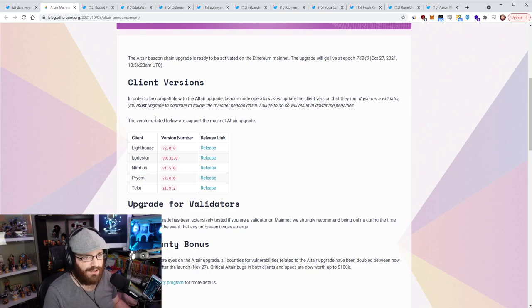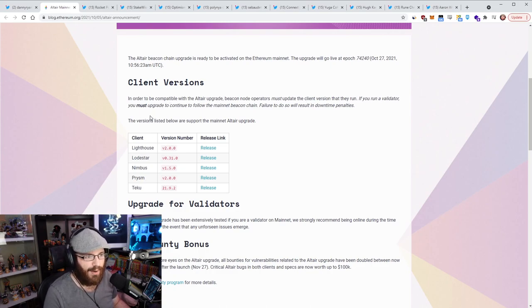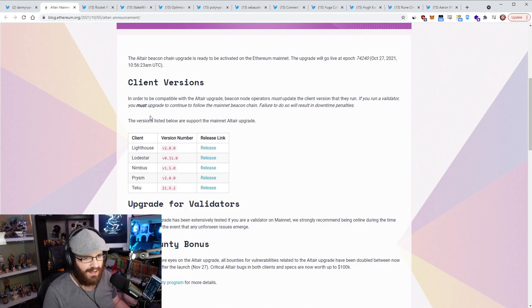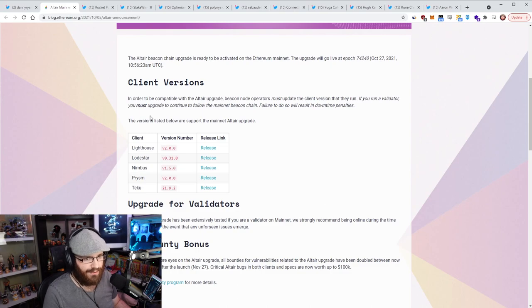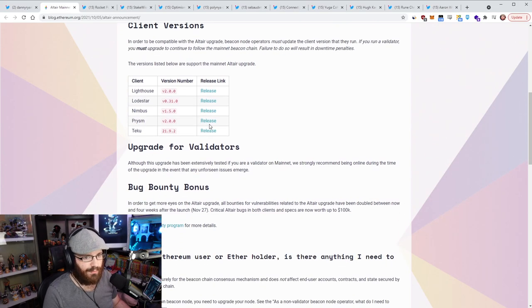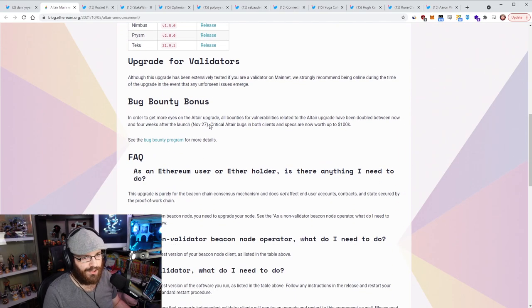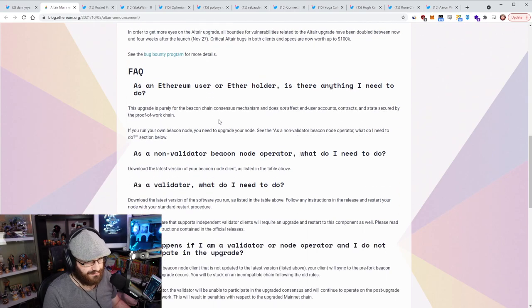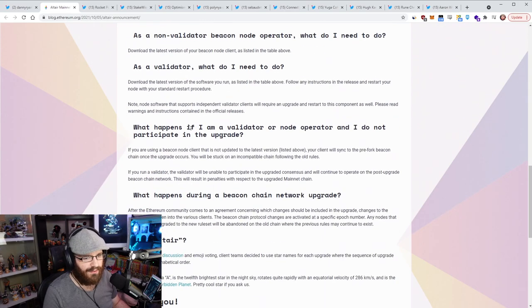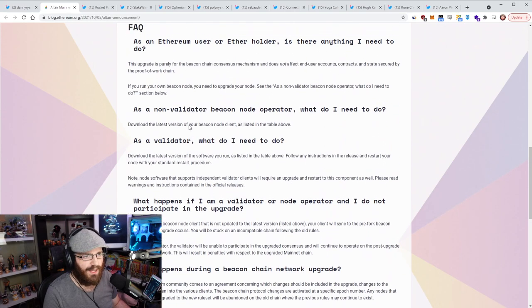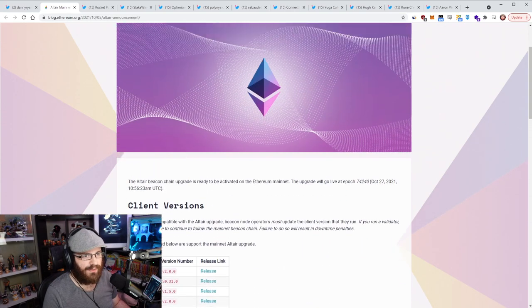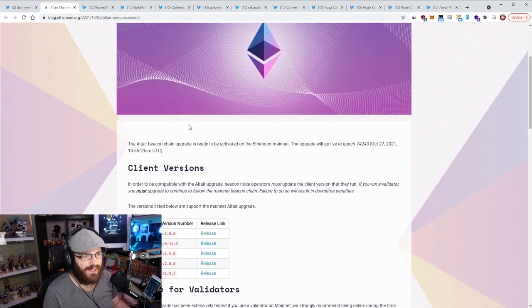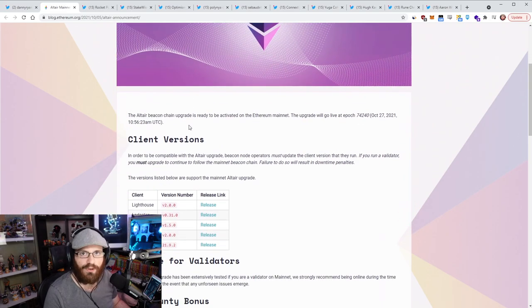So if you're running any of these clients in your staking setup, definitely go upgrade. I updated mine today and it was very smooth. Just have to restart the client, automatically get that downloaded. All the release links are in this blog post. There's also a bug bounty going on as well. But don't forget to update, because if you don't update and you're stuck on the old versions, it's going to be the same result as if you were stuck on the old versions when we do forks on ETH1.